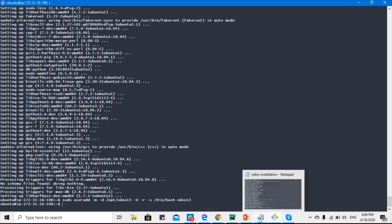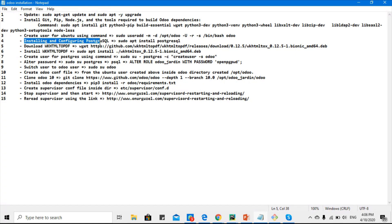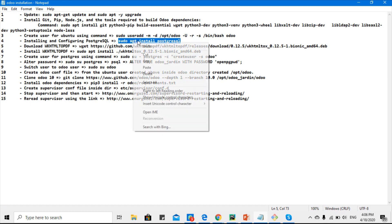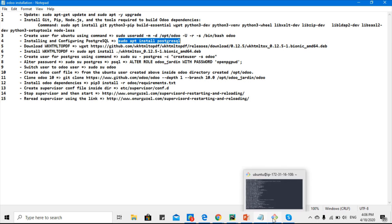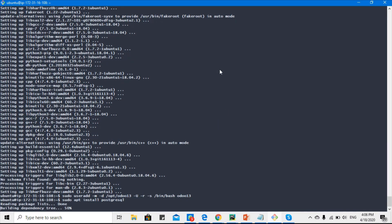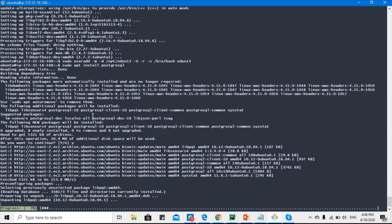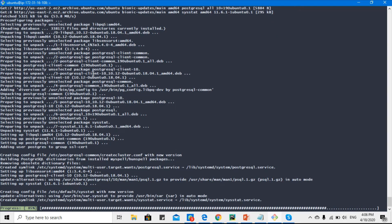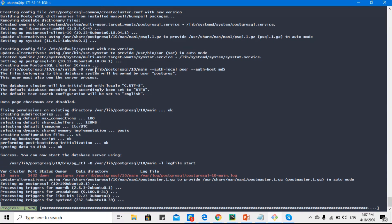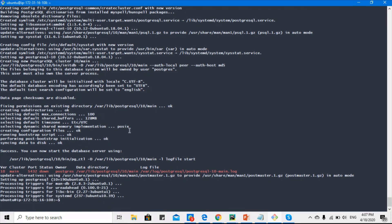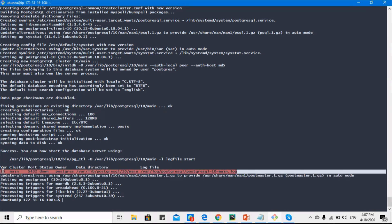Now we have to install and configure Postgres. Postgres is the database which Odoo uses at the backend. We can install Postgres with this single command — it will handle the Odoo installation and configuration. Let me run this command. This will take some time. A pop-up window appeared asking to confirm the installation, so I entered yes. The log shows the file path where you can find the Postgres logs.